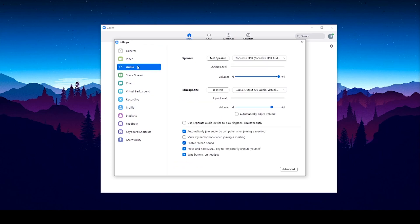On this tab, you can select the device for your speaker and microphone. For me, I have selected my audio interface in which my microphone, instruments, and headphones are plugged into.